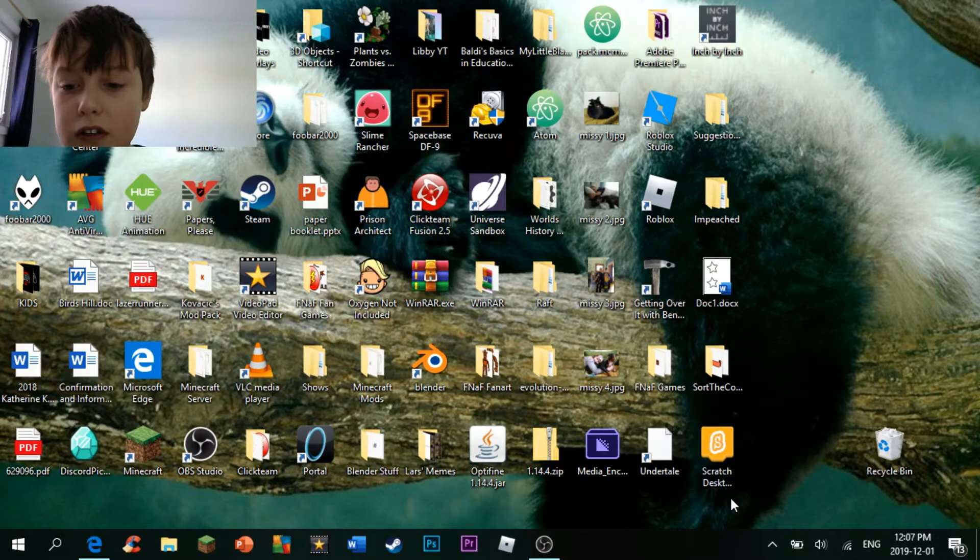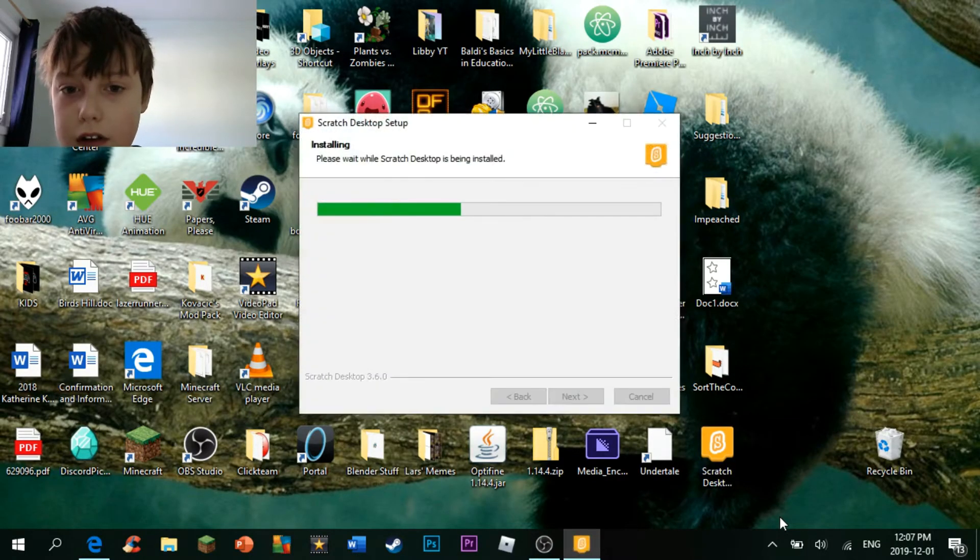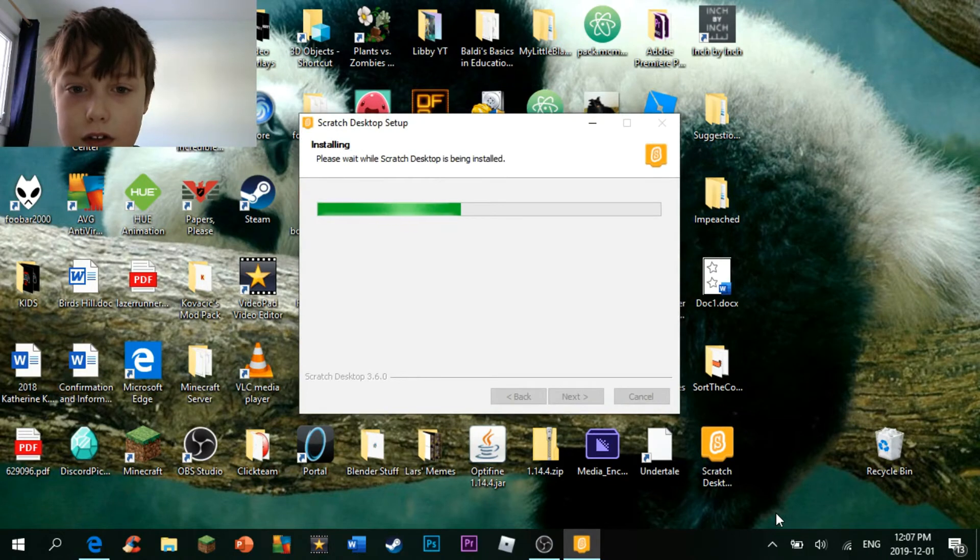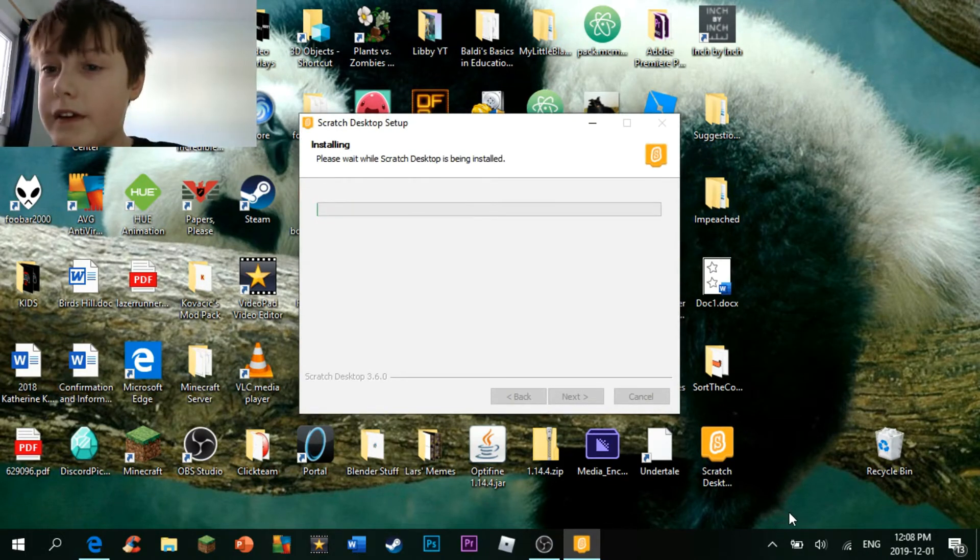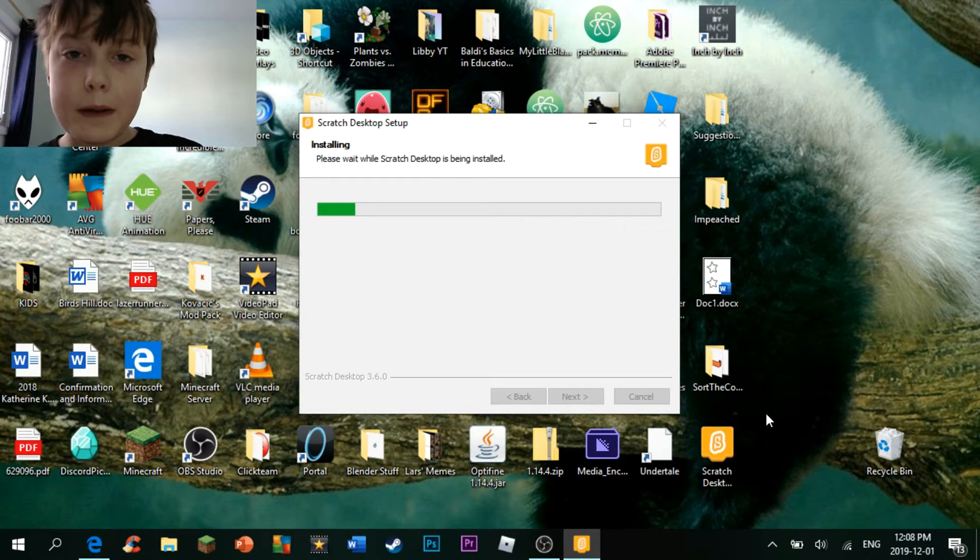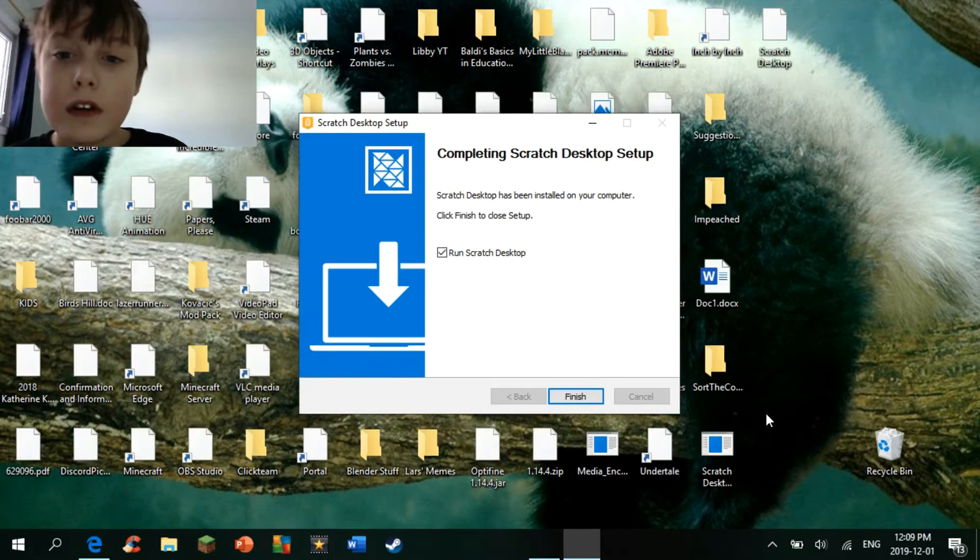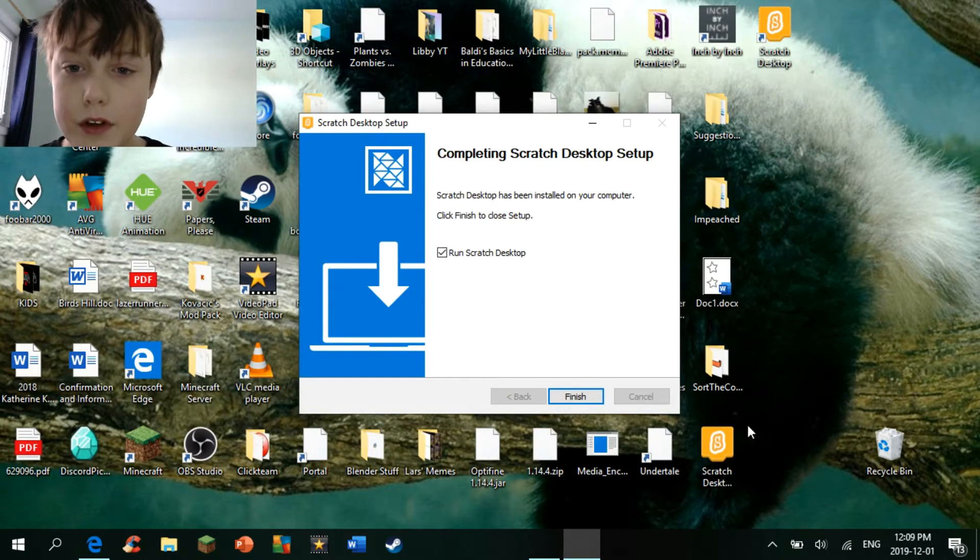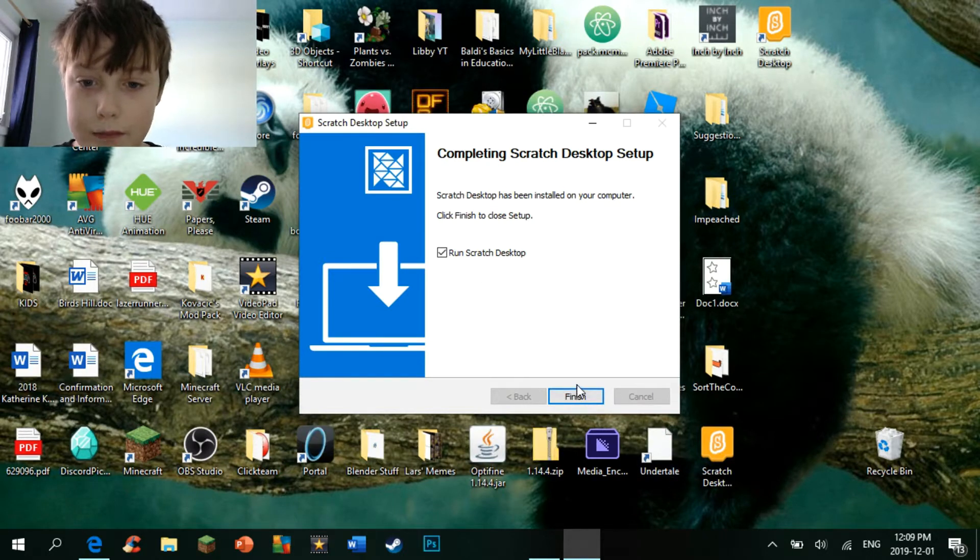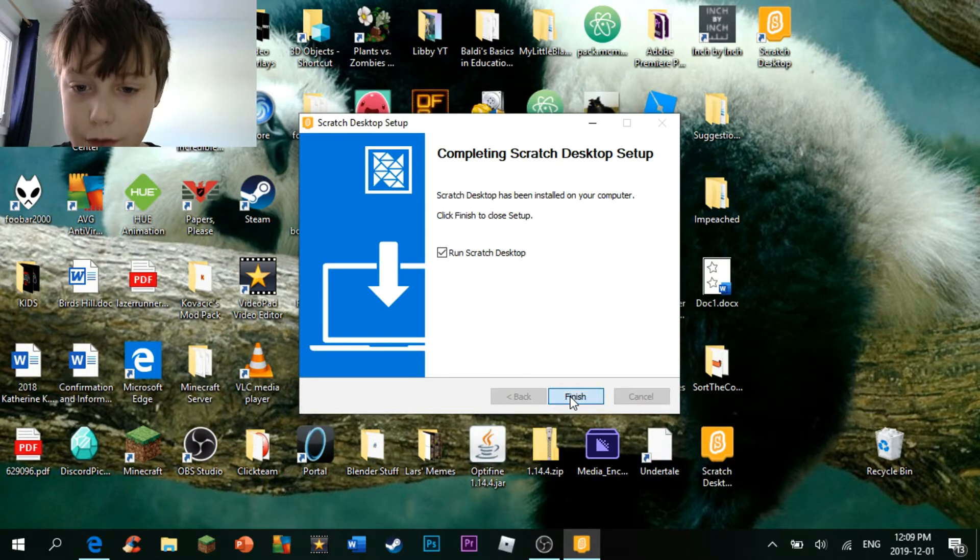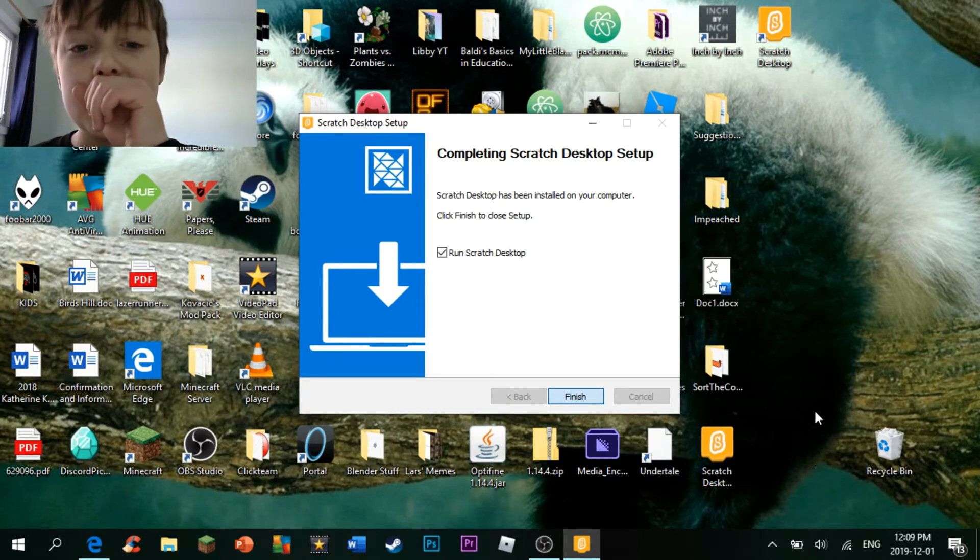Yes, I do want it to make changes to my computer. And then, you just wait for it to install. I'll be right back, guys. And, here we go. The Scratch desktop setup is complete. And you want to click finish. And it should be good.